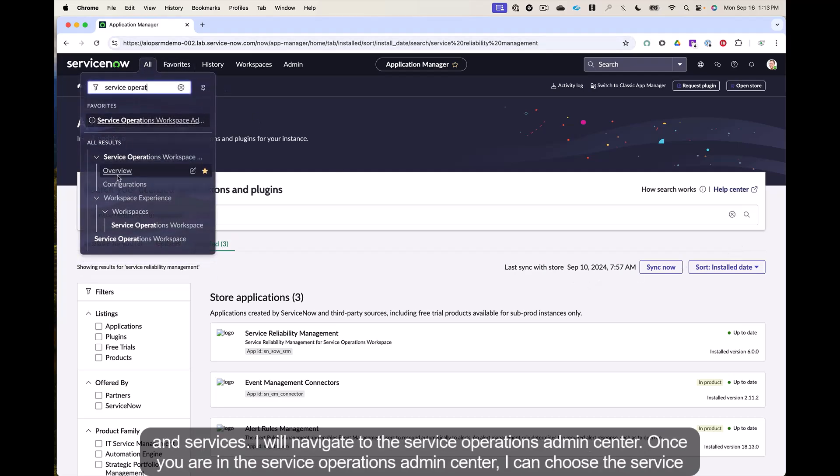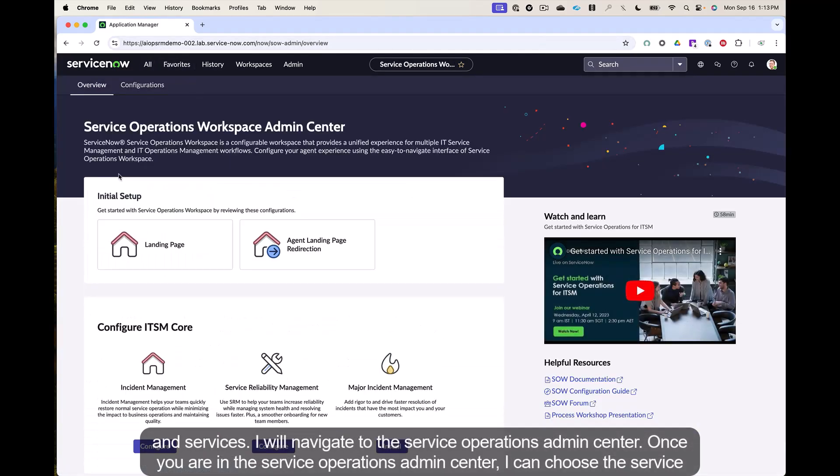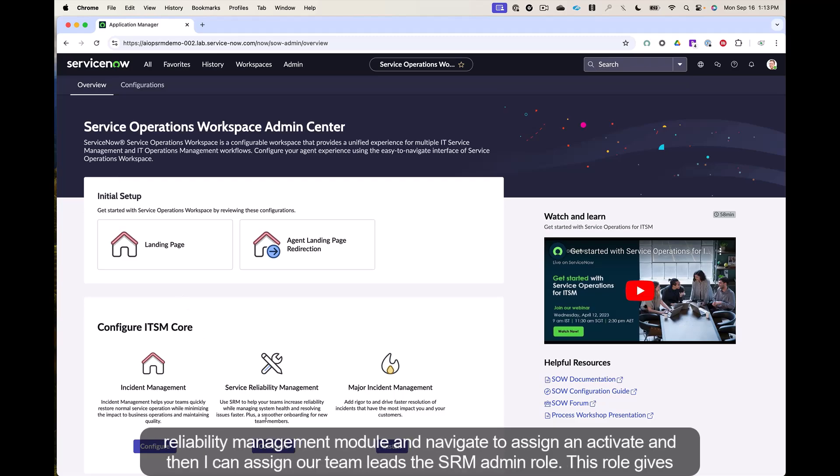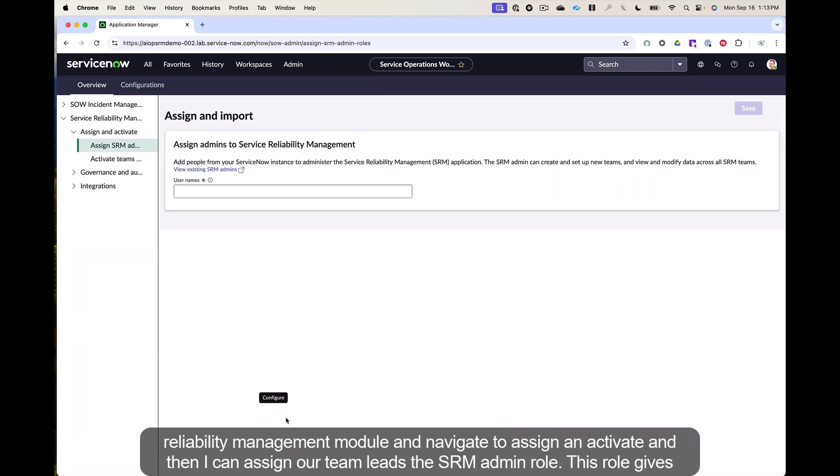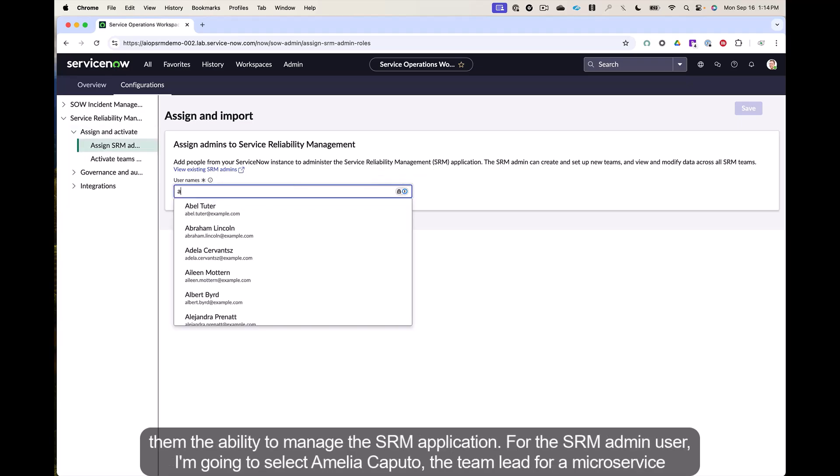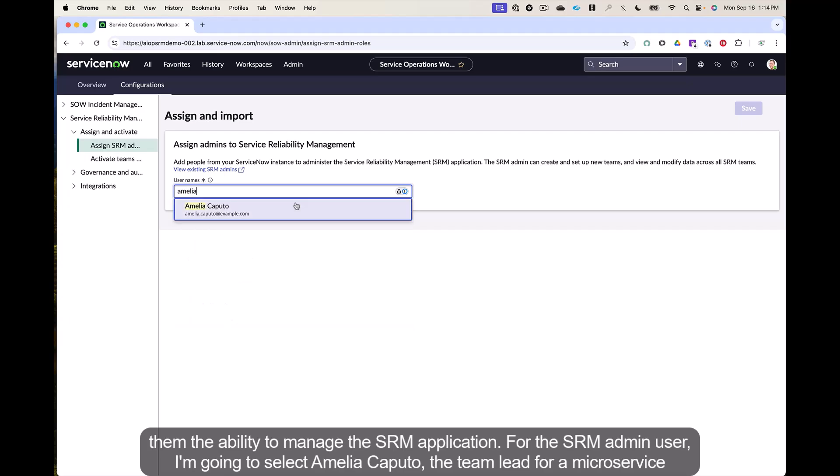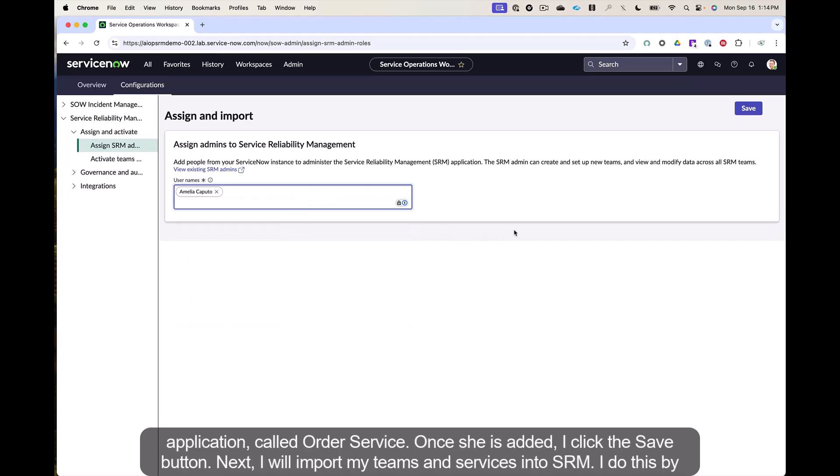I will navigate to the service operations admin center. Once you are in the service operations admin center, I can choose the service reliability management module and navigate to assign and activate, and then I can assign our team the SRM admin role. This role gives them the ability to manage the SRM application. For the SRM admin user, I'm going to select Amelia Caputo, the team lead for a microservice application called Order Service. Once she is added, I click the Save button.